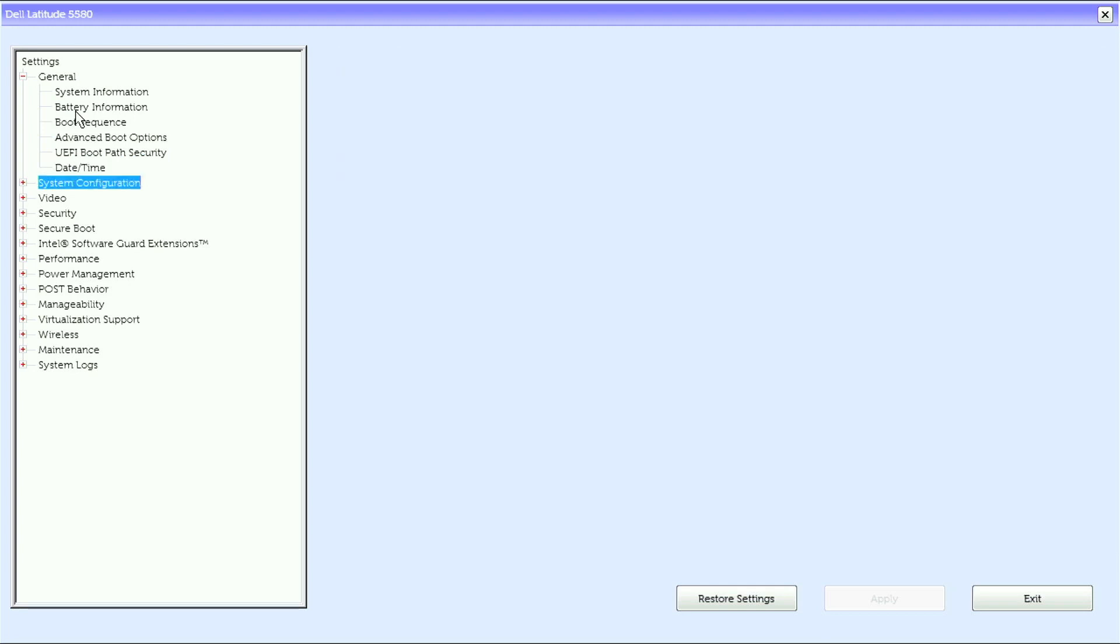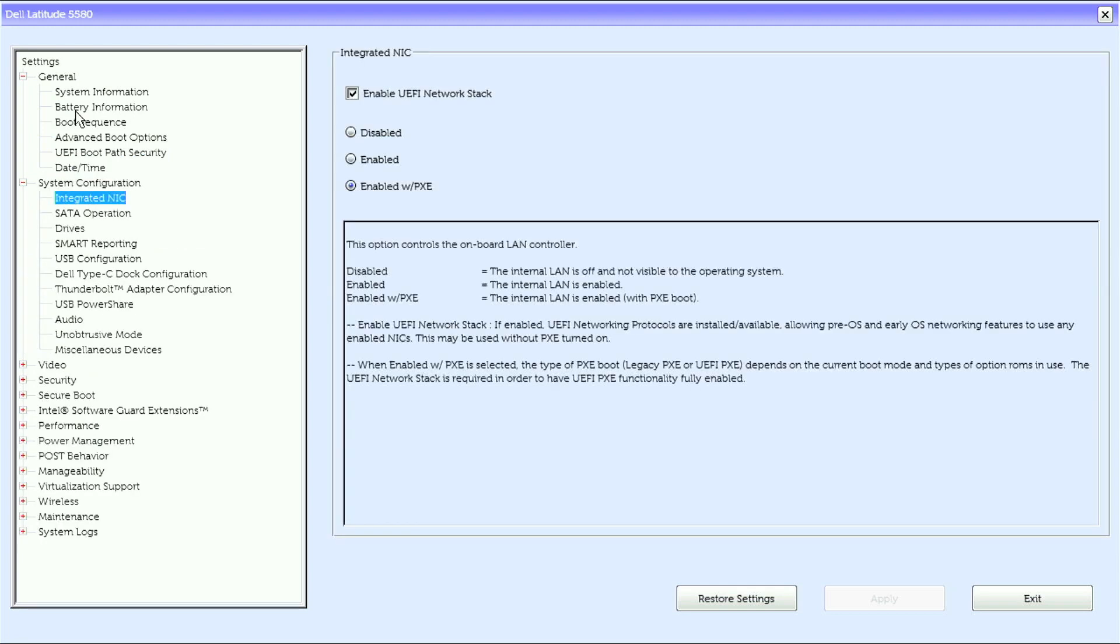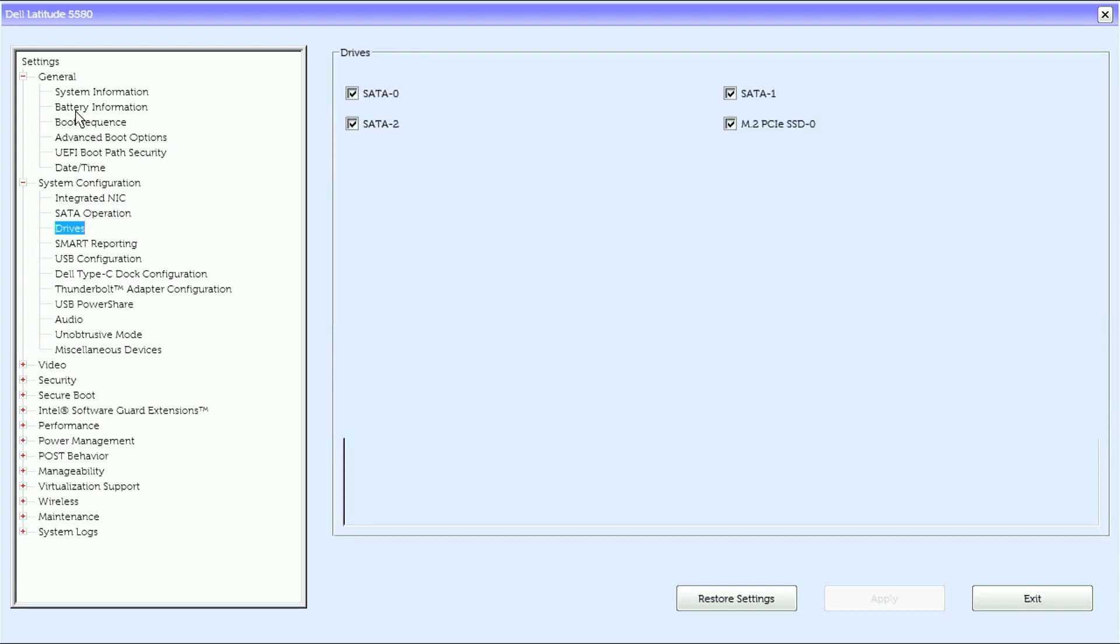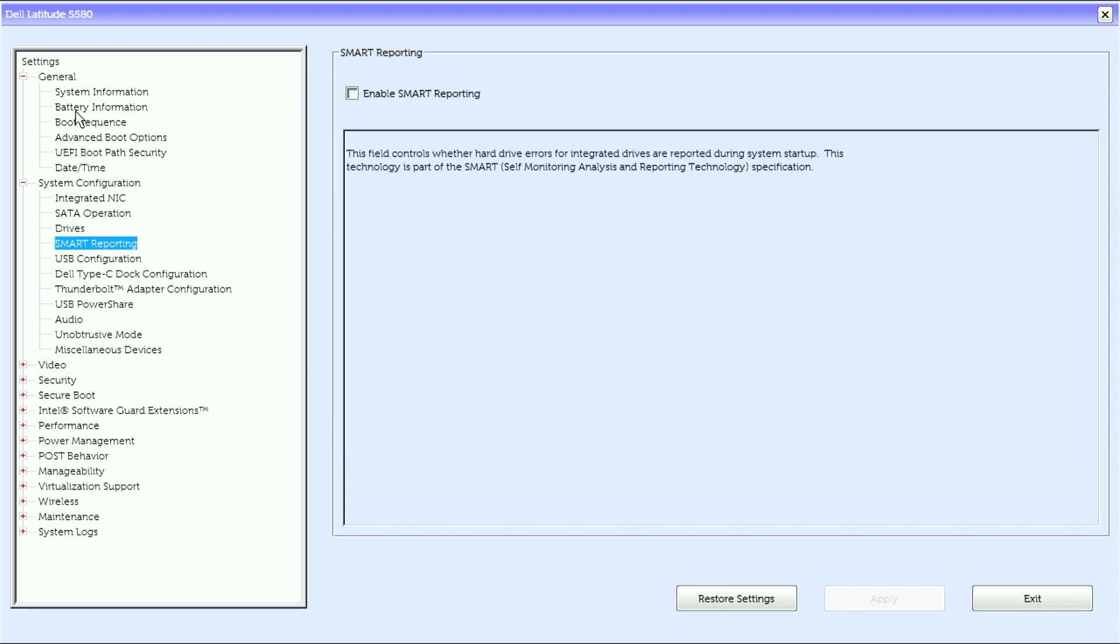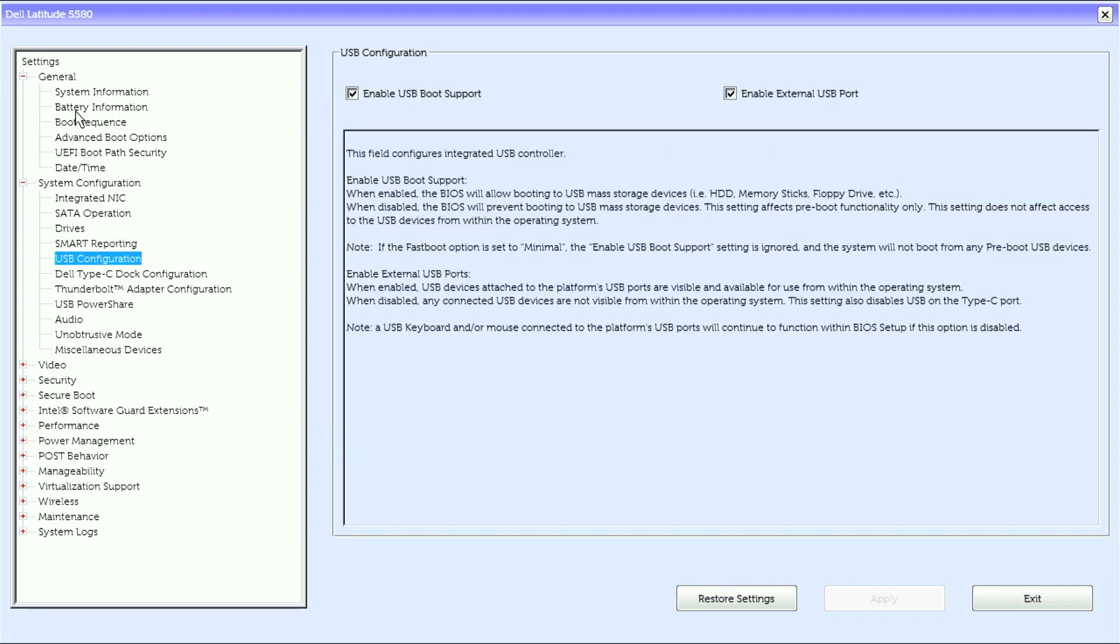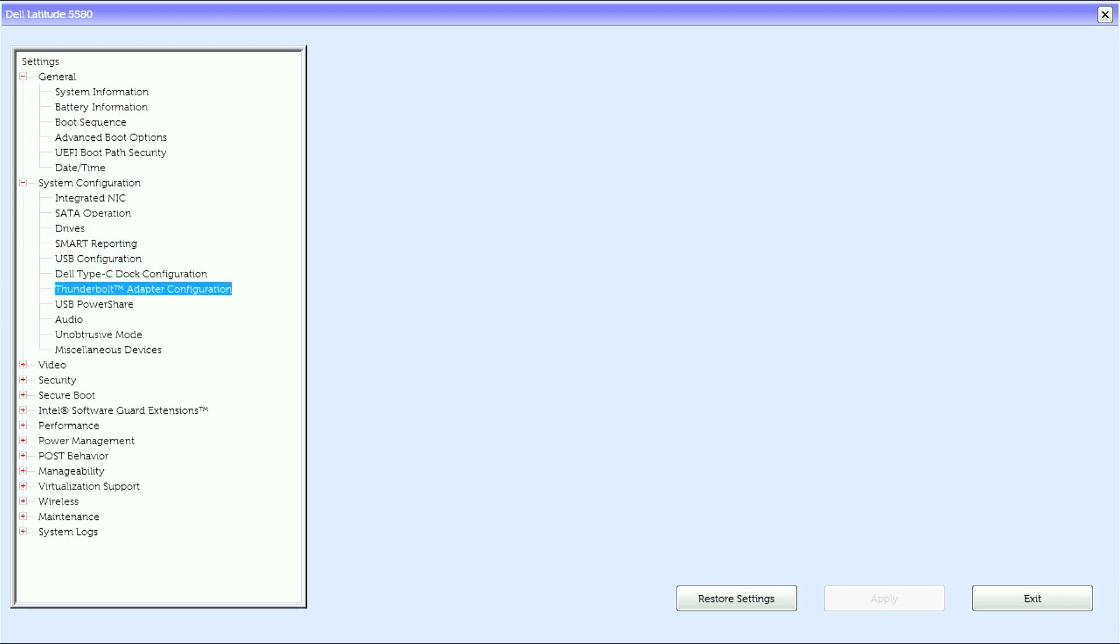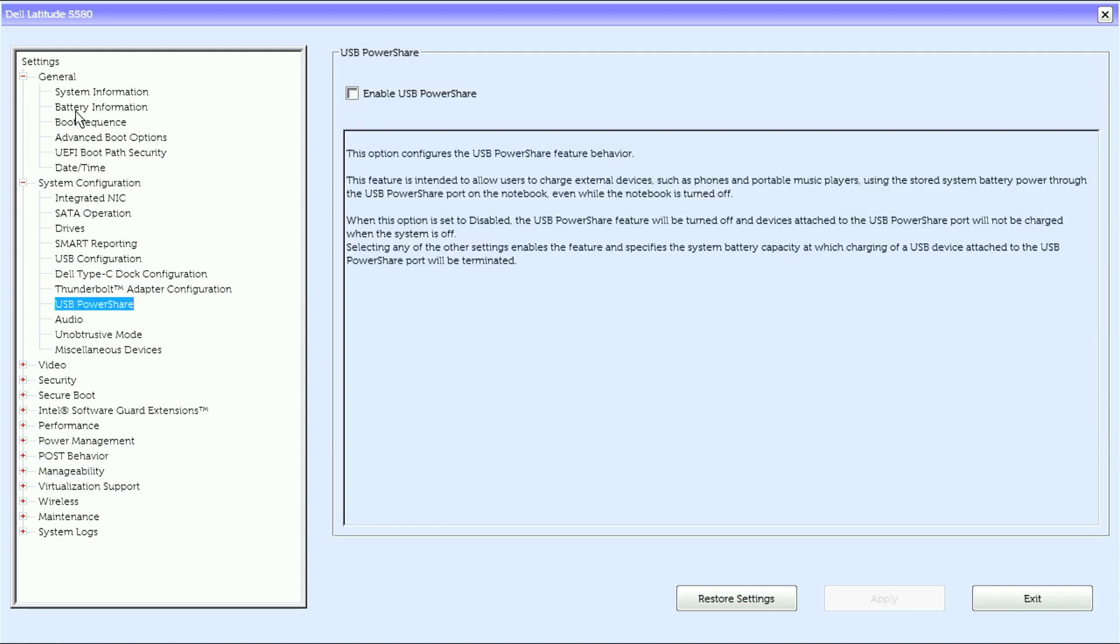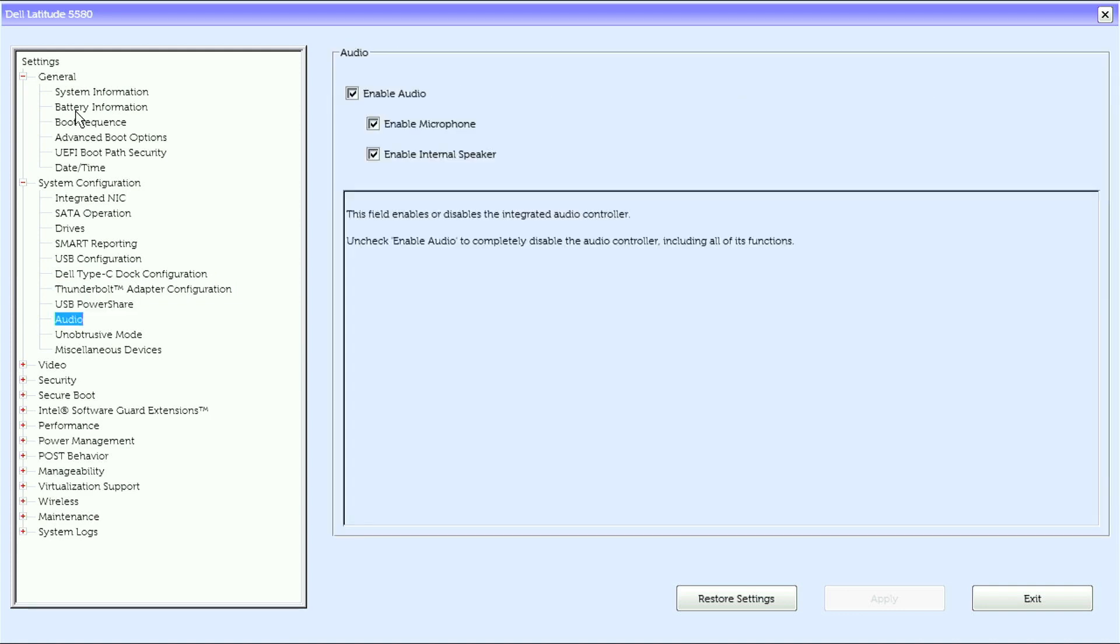Under system configuration we have integrated NIC, SATA operation, drives, smart reporting, USB configuration, Dell type-c dock configuration, thunderbolt adapter configuration, USB power share.